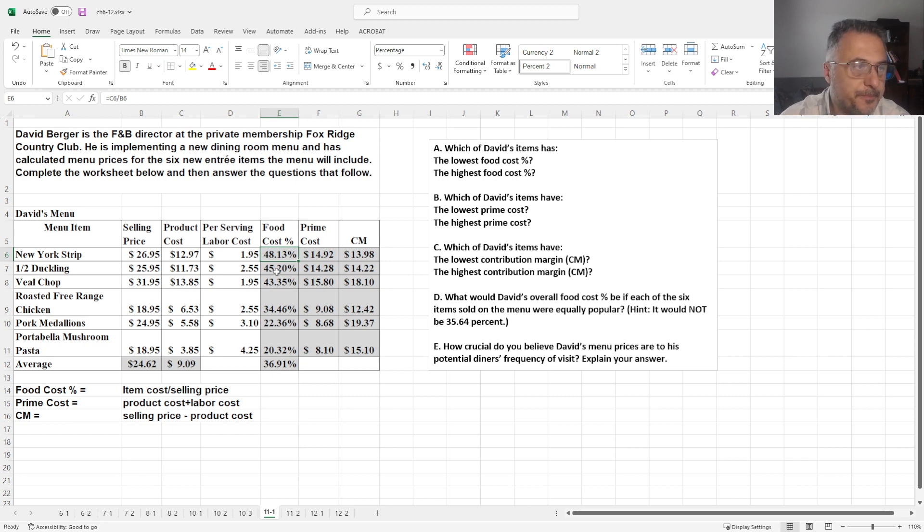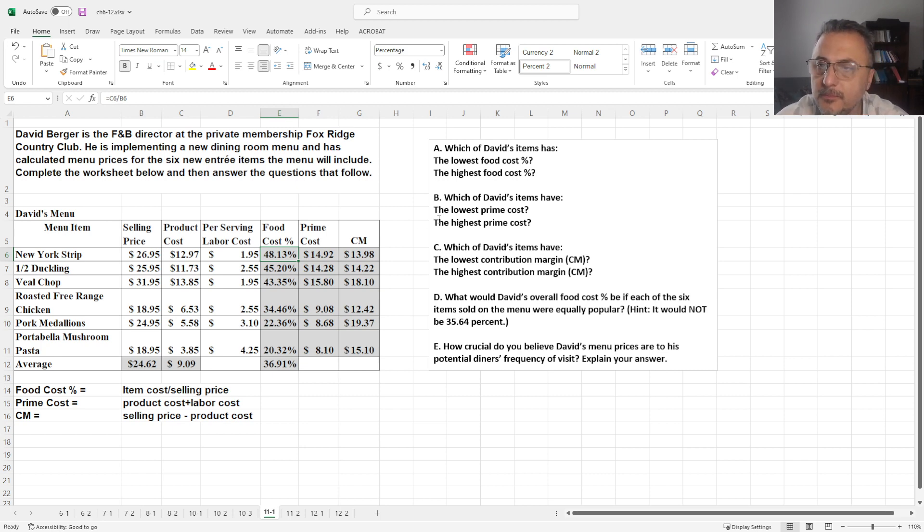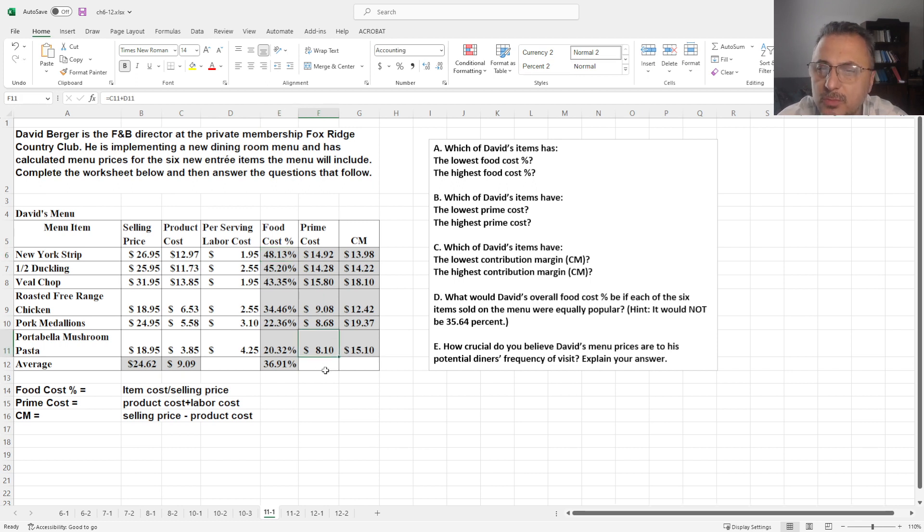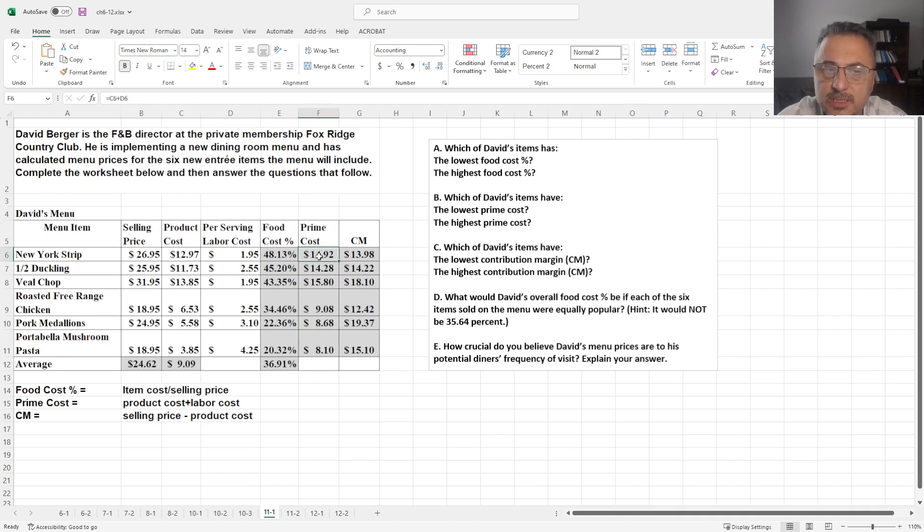Now, what is the lowest prime cost? Same thing here, portabella mushroom. And the highest prime cost is New York strip again.